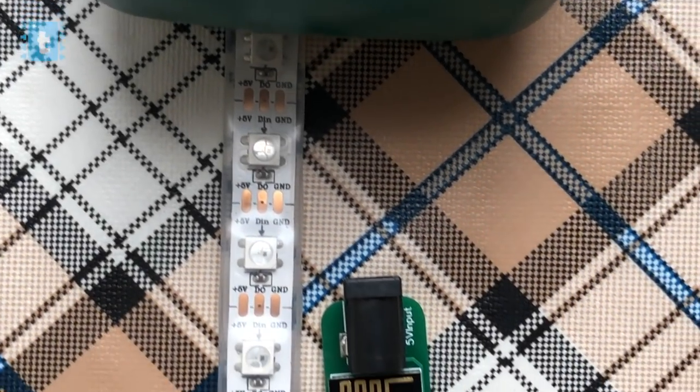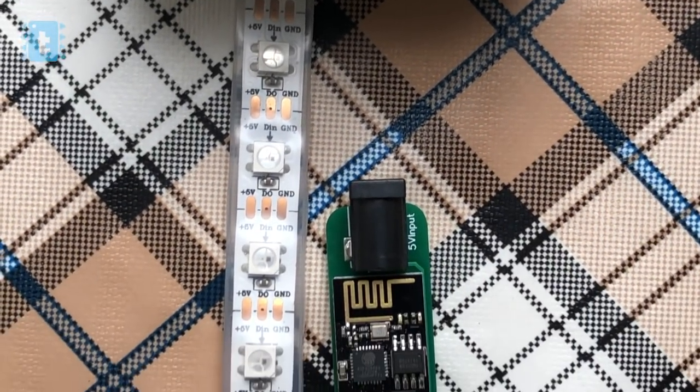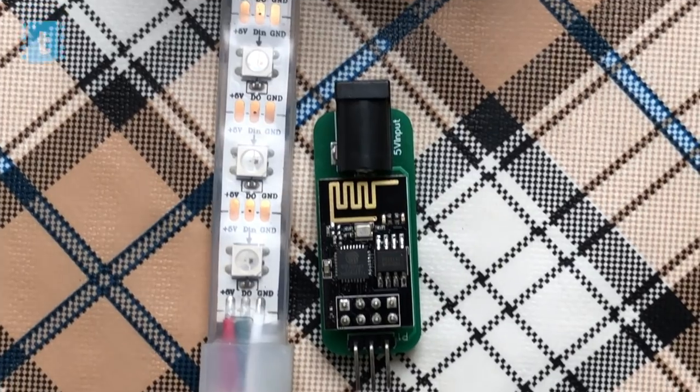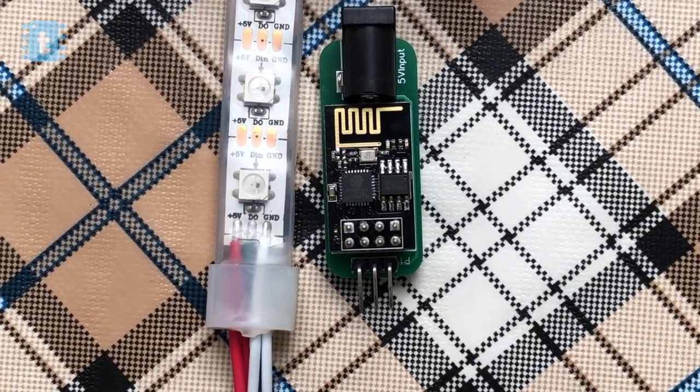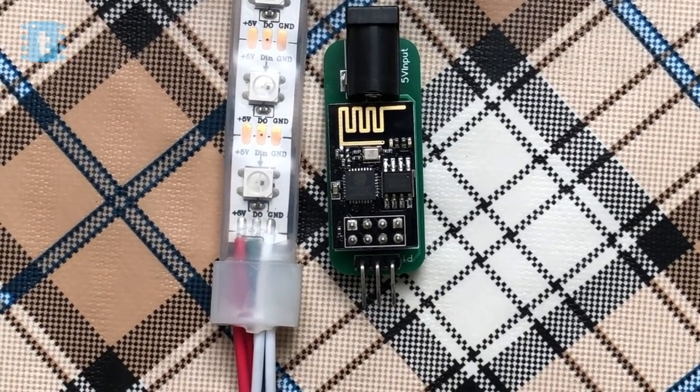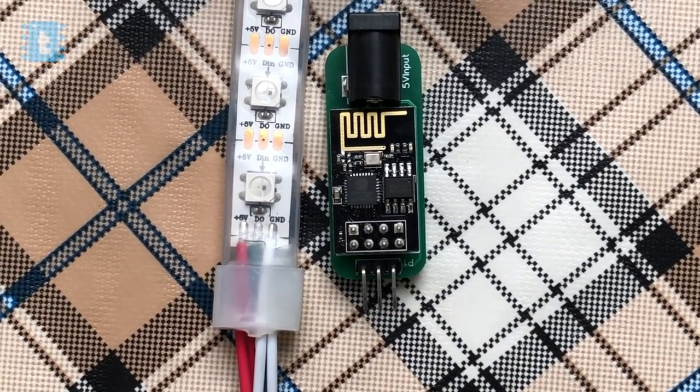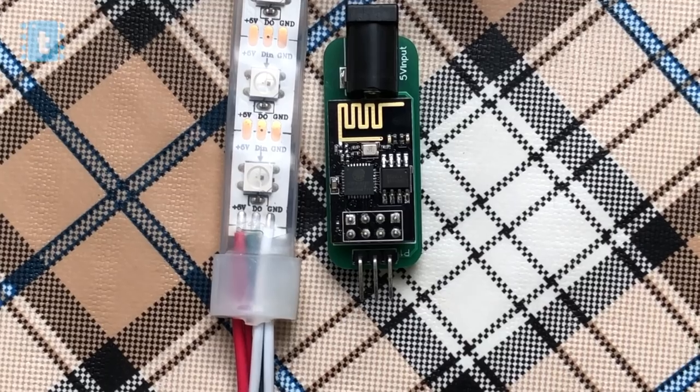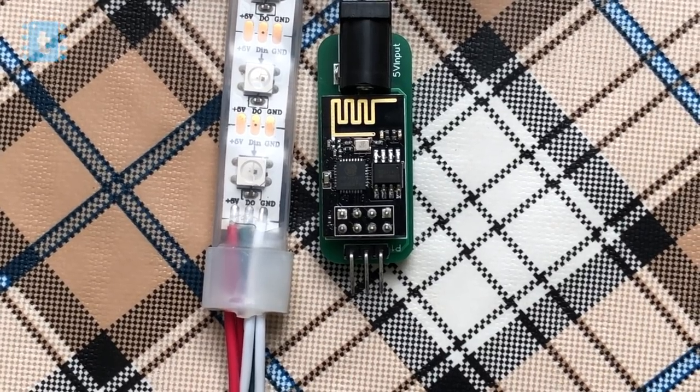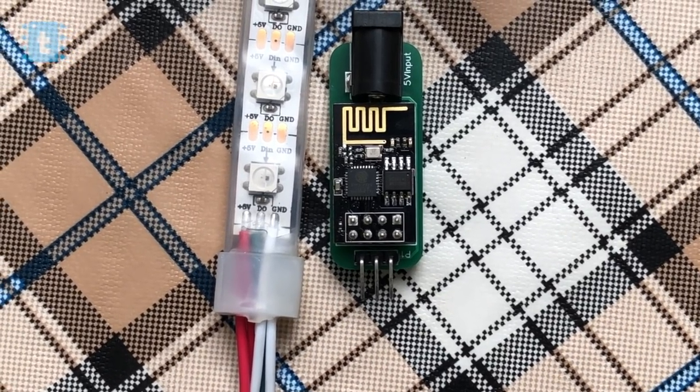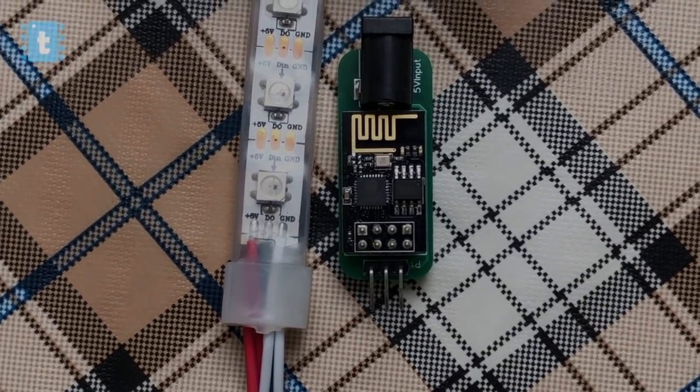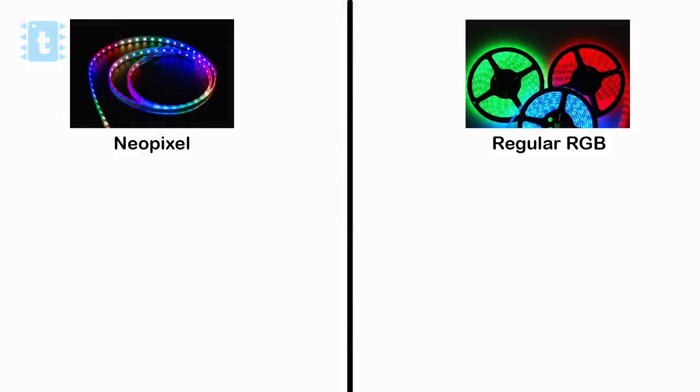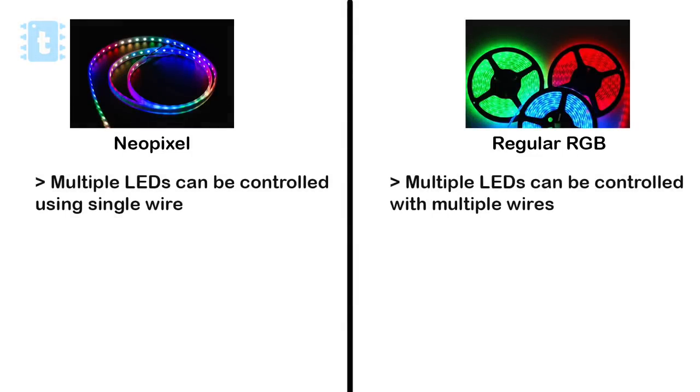This LED strip works on one wire protocol that means we can change the color or brightness of each LED individually with just a single data pin connected to a microcontroller board. The benefit of this Neopixel as compared to regular strips available in the market is that we can control hundreds of LEDs by just a single wire.